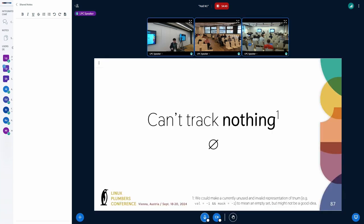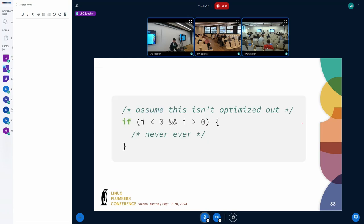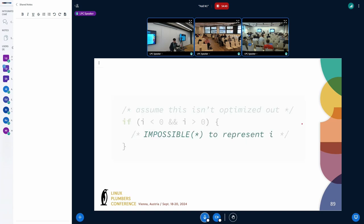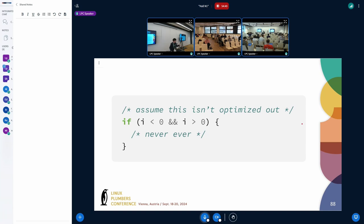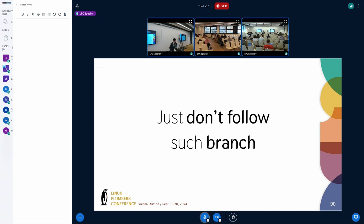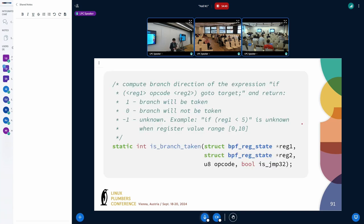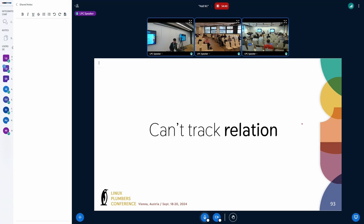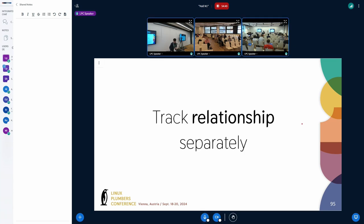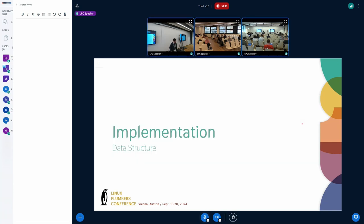Another thing about tnum, and even intervals generally, is that you cannot represent an empty set — tnum always implies there is at least one value. So if there's an impossible path, we try to prune it. In practice this means we don't follow that branch, which is done by the 'is_branch_taken' function in the BPF verifier. We kind of work around that limitation, and tnum also cannot track relations — I'll skip that part. Basically we just work around those limitations in the verifier.